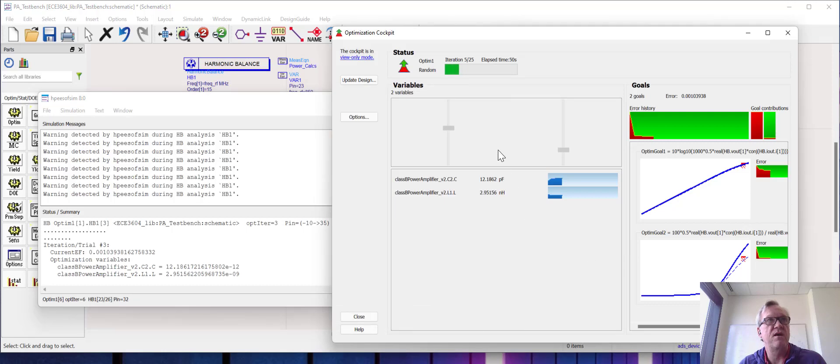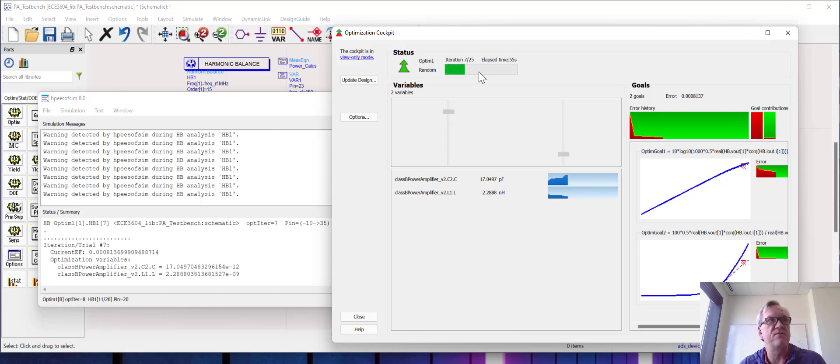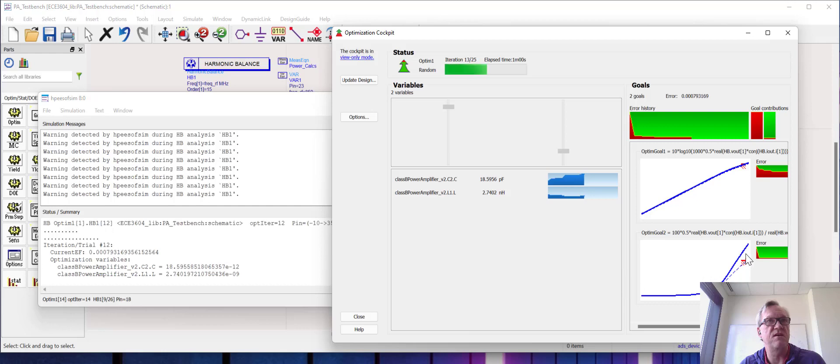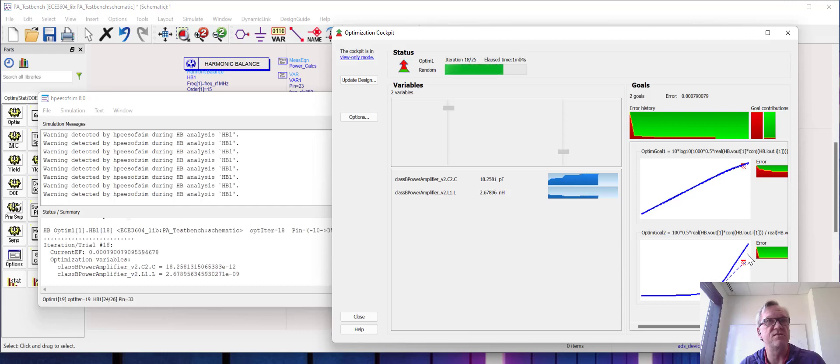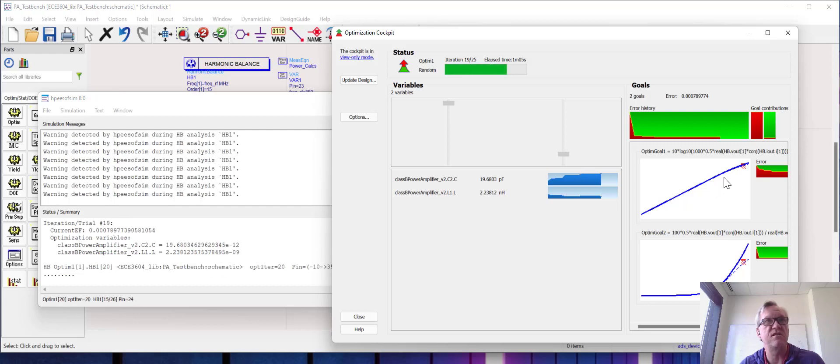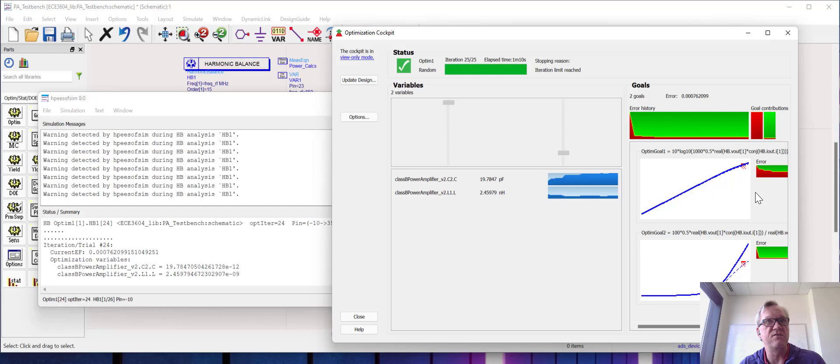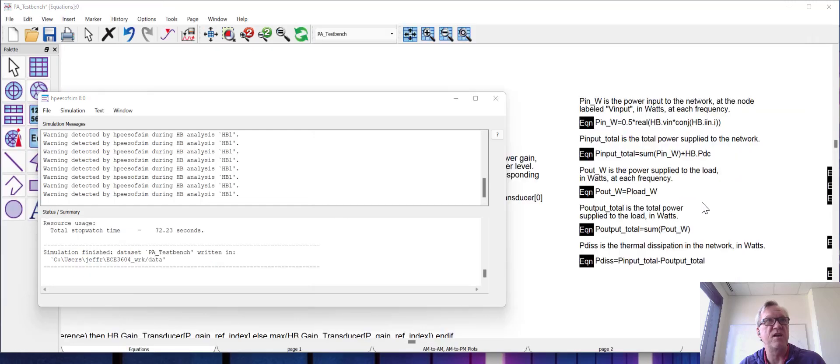Now it's going through iterations, so at every iteration it tries a new value for the passive components to try and improve the situation. You can see that generally it's doing a good job of increasing the efficiency and not doing much to the output power right now. We might need to also optimize the input matching network.